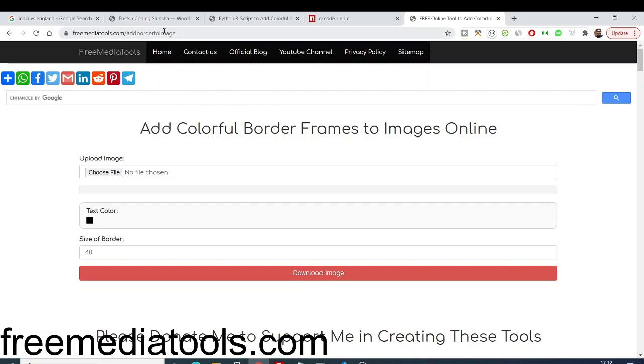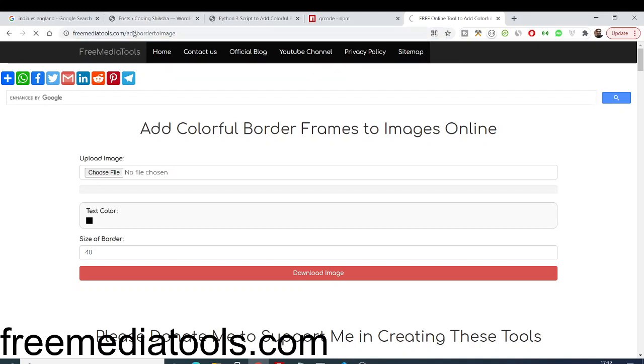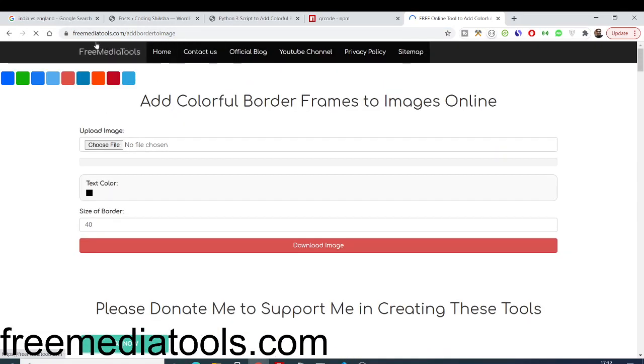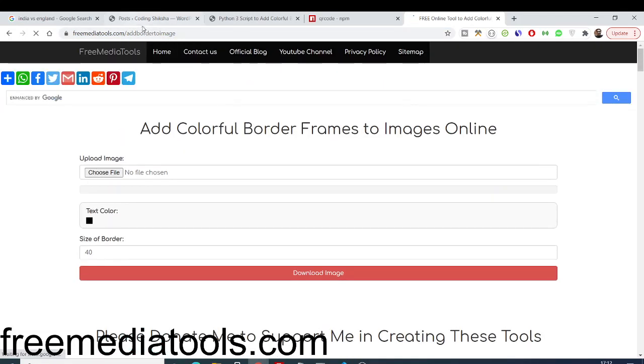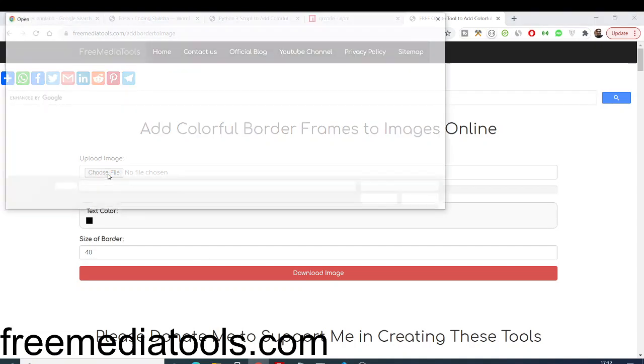You can see this is the live URL of the application. I have given the link in the video description. If you go to freemediatools.com/add-border-to-image, you will see this simple user interface. We need to upload your image file, whichever image file that you need to add the border to.